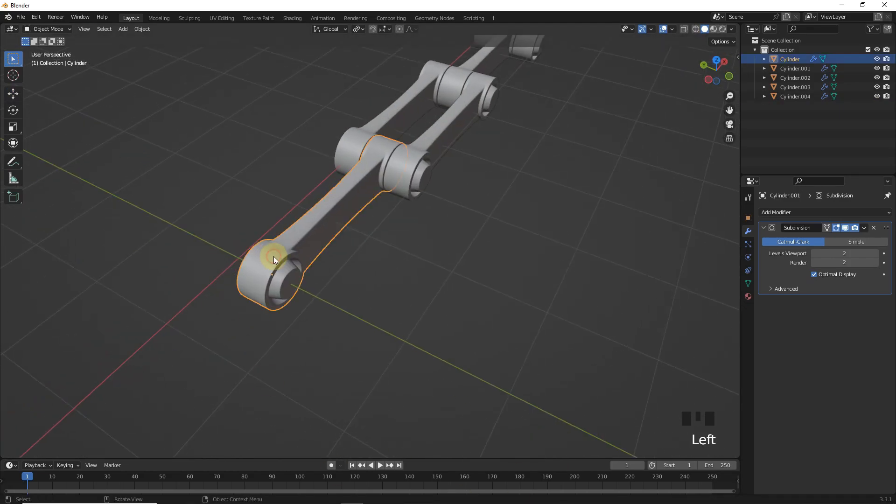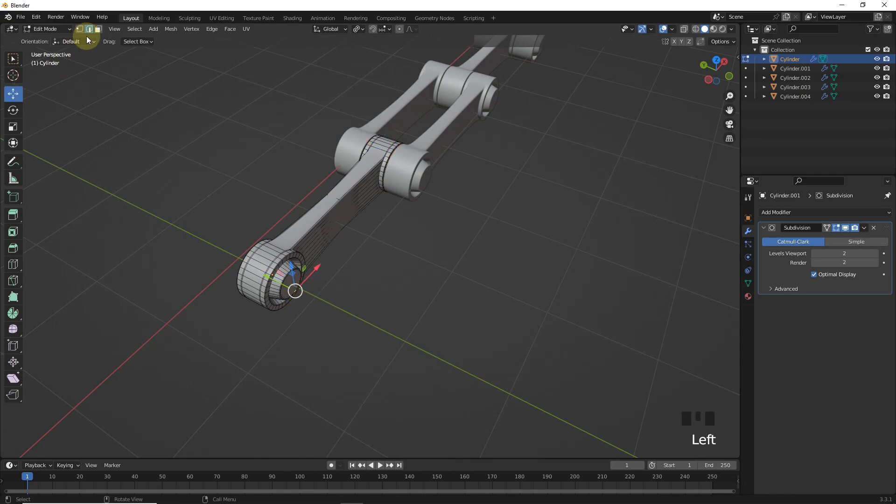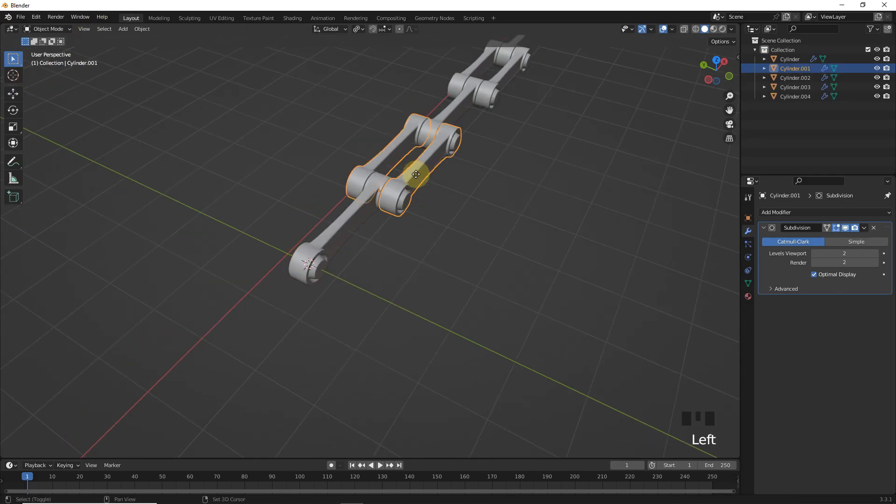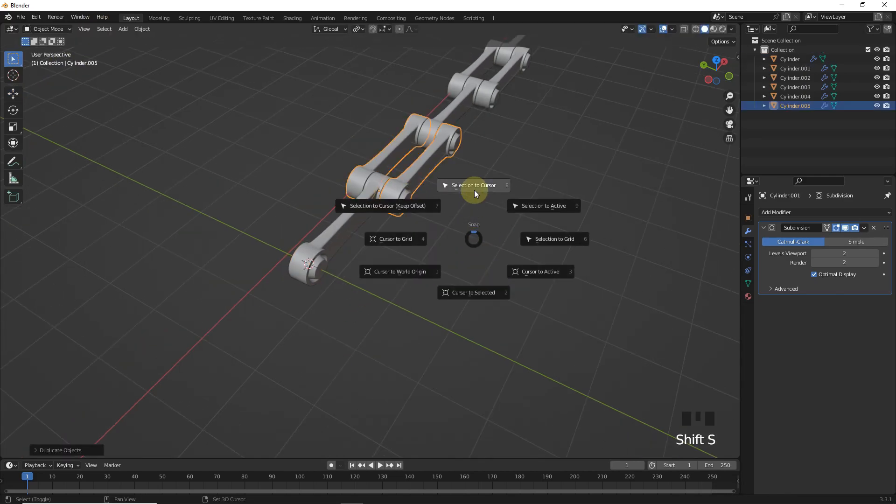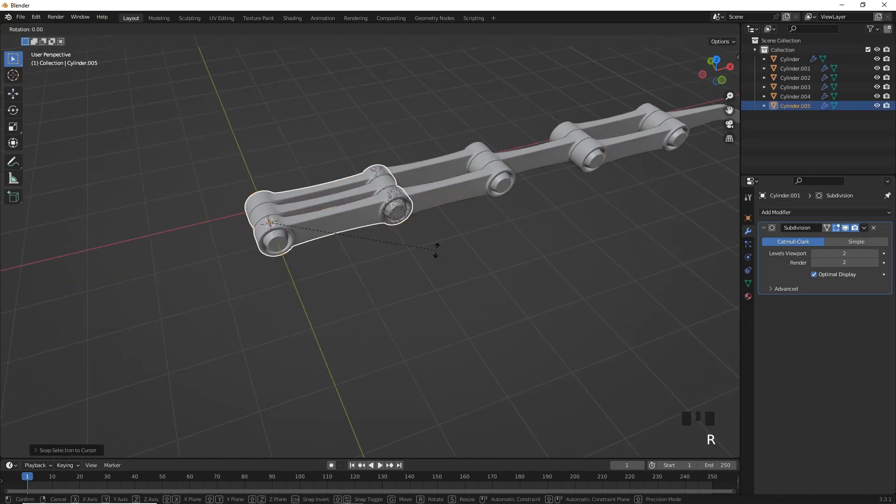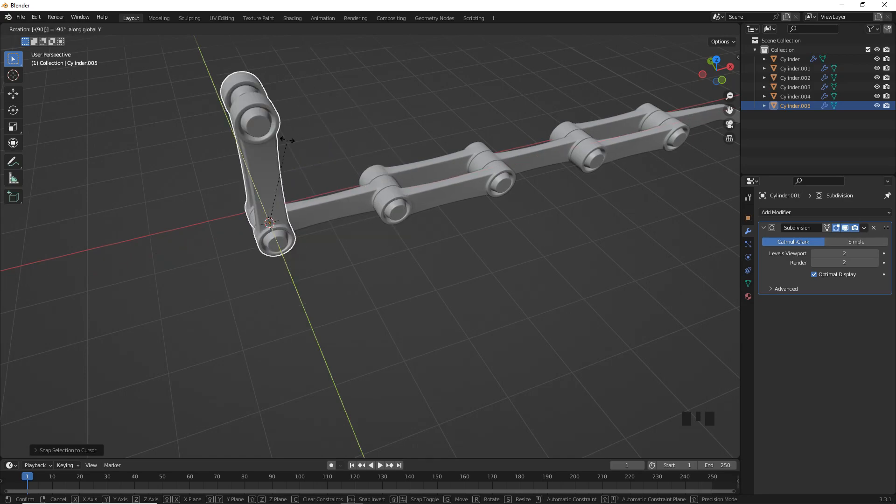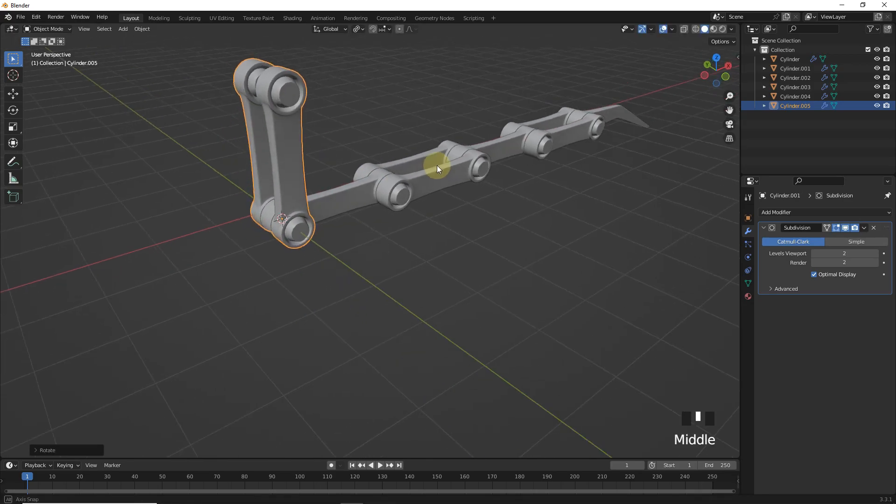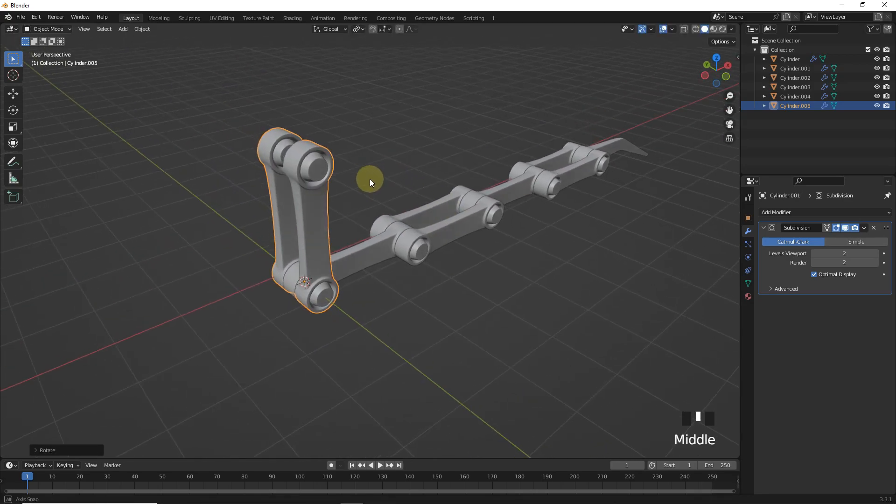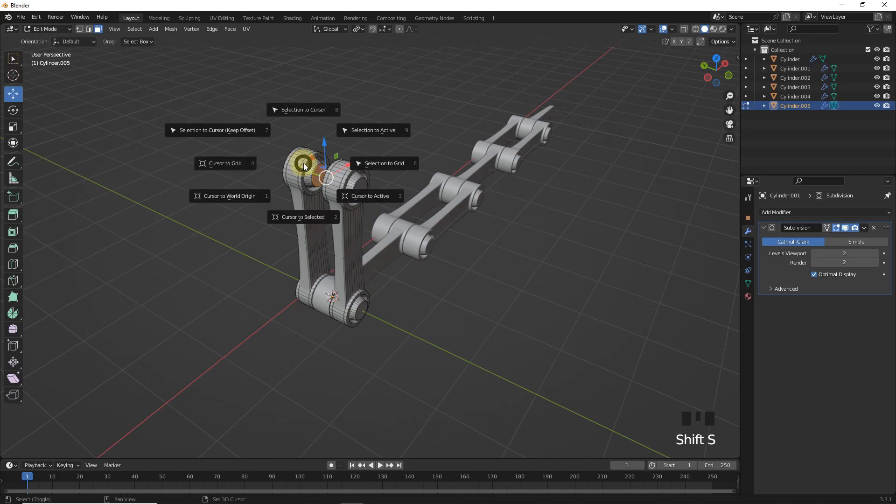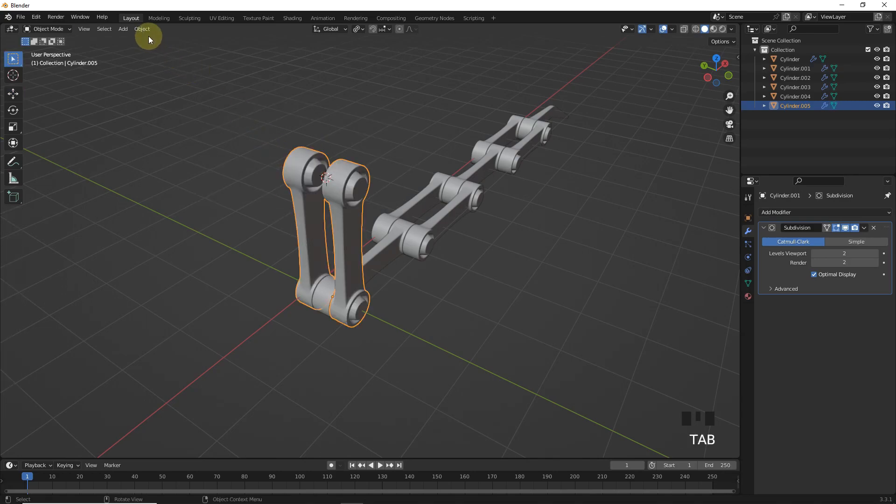Let's add one more object right here with the same process. Then rotate it on Y axis around 90 degrees. Then change its origin to the top side.